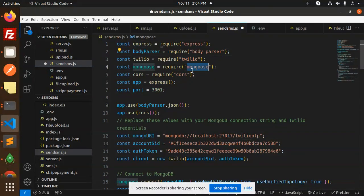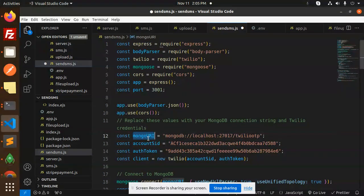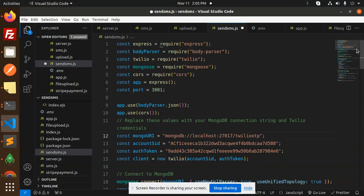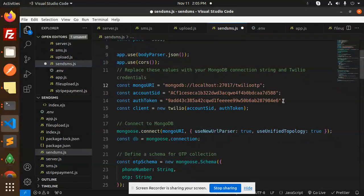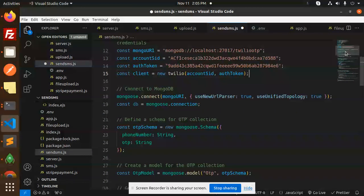On which port the server should run you need to mention here. Next we set up Body Parser. Then these are the values: Mongo URL, Account SID, and Auth Token — you need to get these from your Twilio account. When you go to the Twilio dashboard you will get the Auth Token and Account SID. Then we create a Twilio client with the Account SID and Auth Token combined.